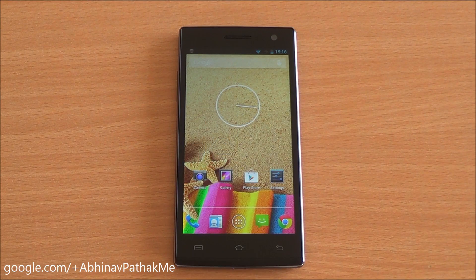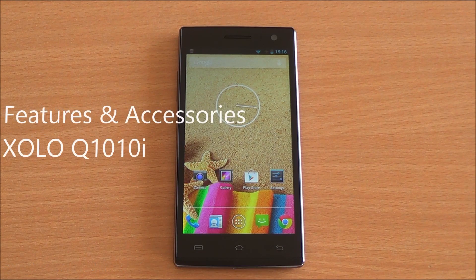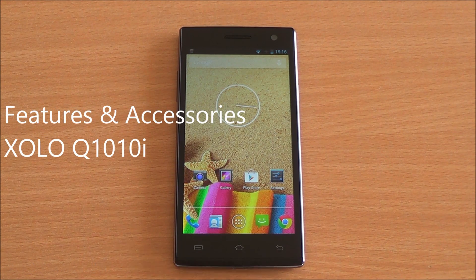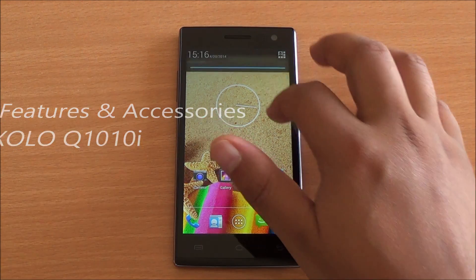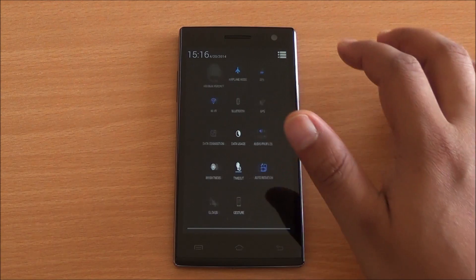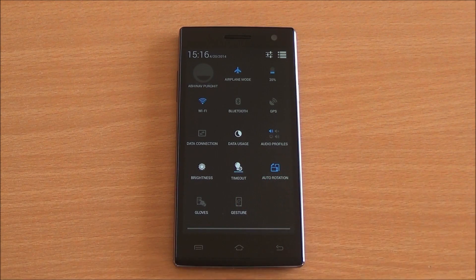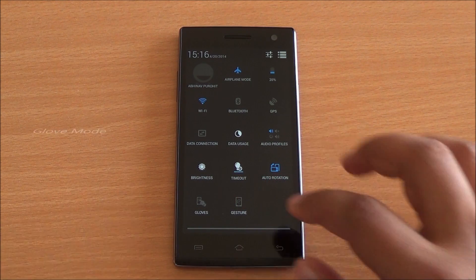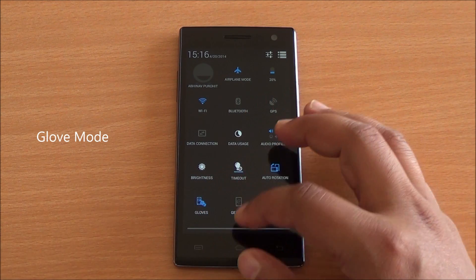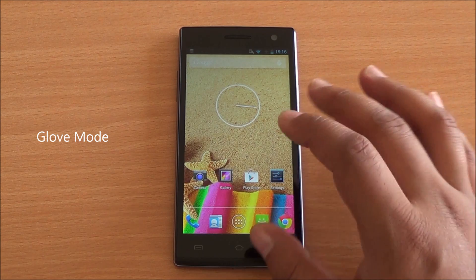Hi everyone, this is Abhinah from Phone Bunch, and today we'll be taking a look at some of the features of the Zolo Q10 and Q10i. You see two new options here — the first one is called Gloves.